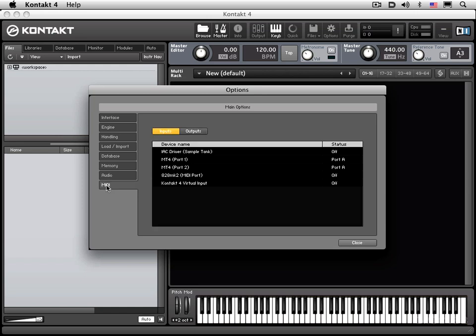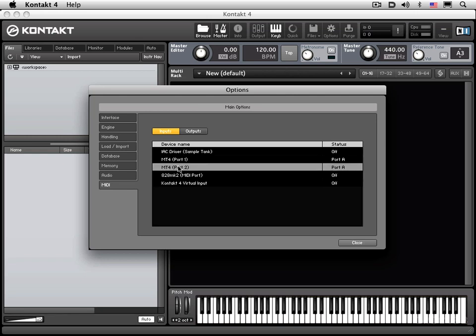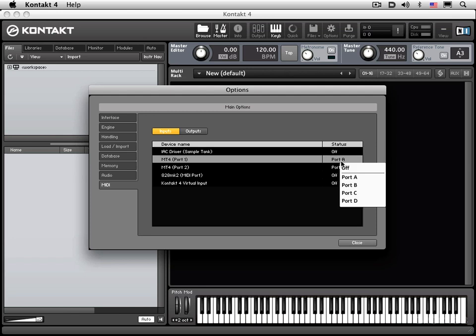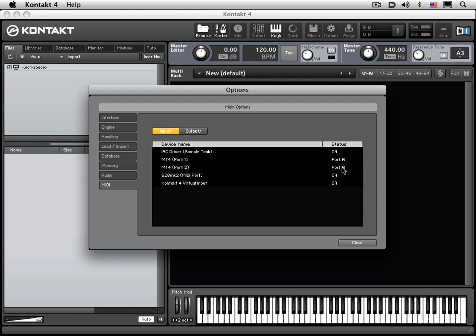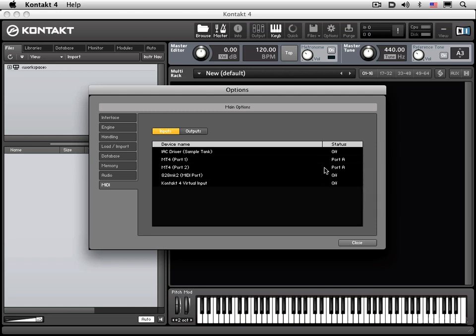Next in the MIDI tab, you can choose and select which MIDI devices connected to your computer Kontakt 4 will communicate with. In my case, I'm using an MT4 interface, and I'm going to click hold here and assign port A, as I've already done, to be the active ports, but you can enable or disable specific MIDI devices in this tab over here. So now Kontakt 4 is ready to communicate with the hardware connected to my computer.